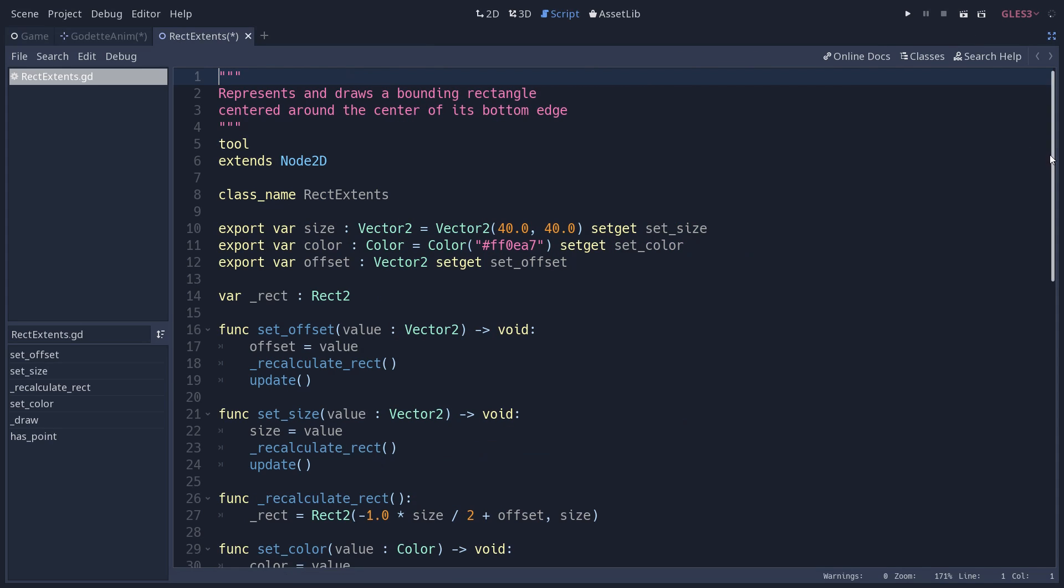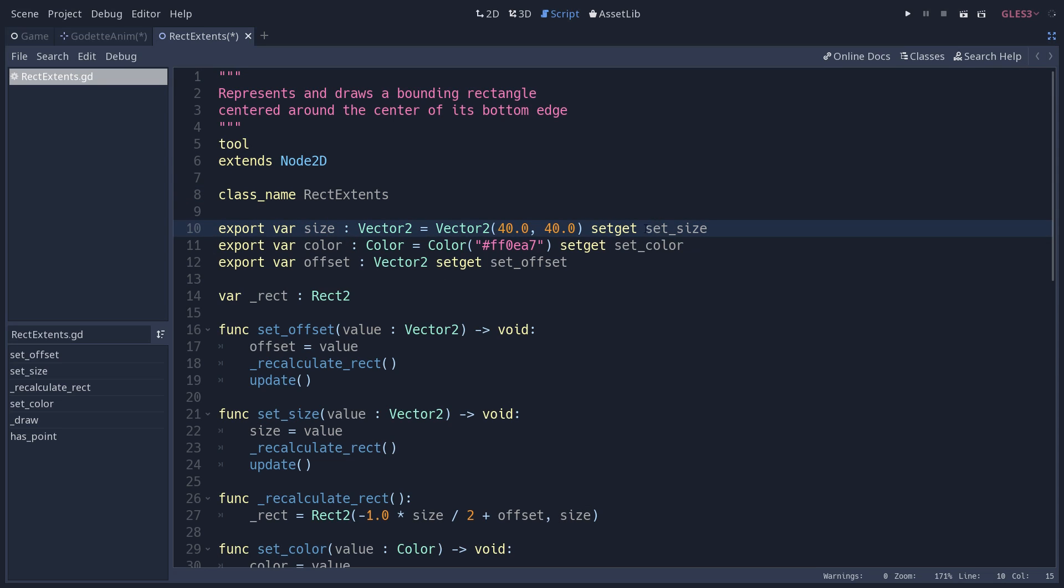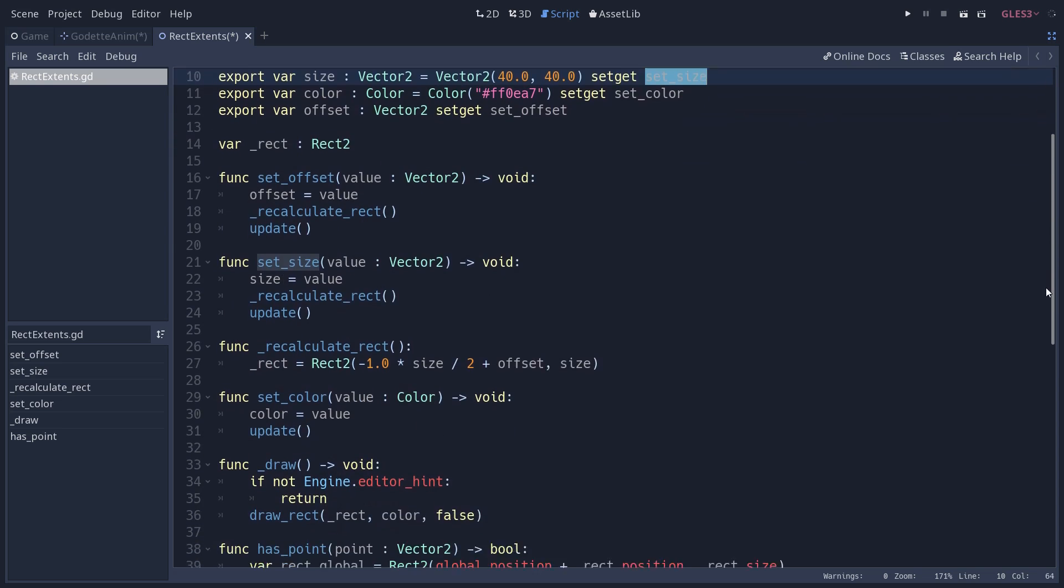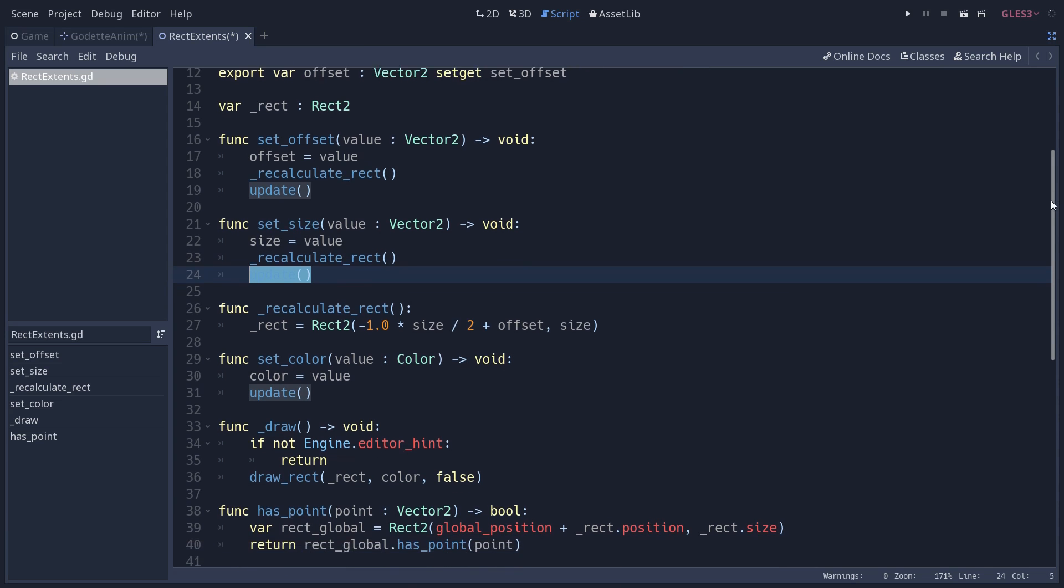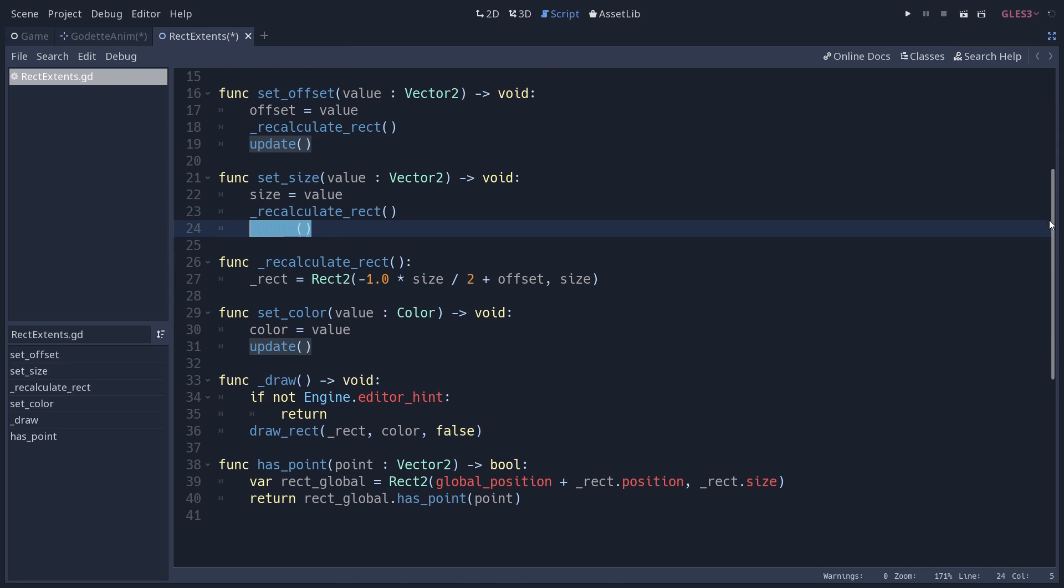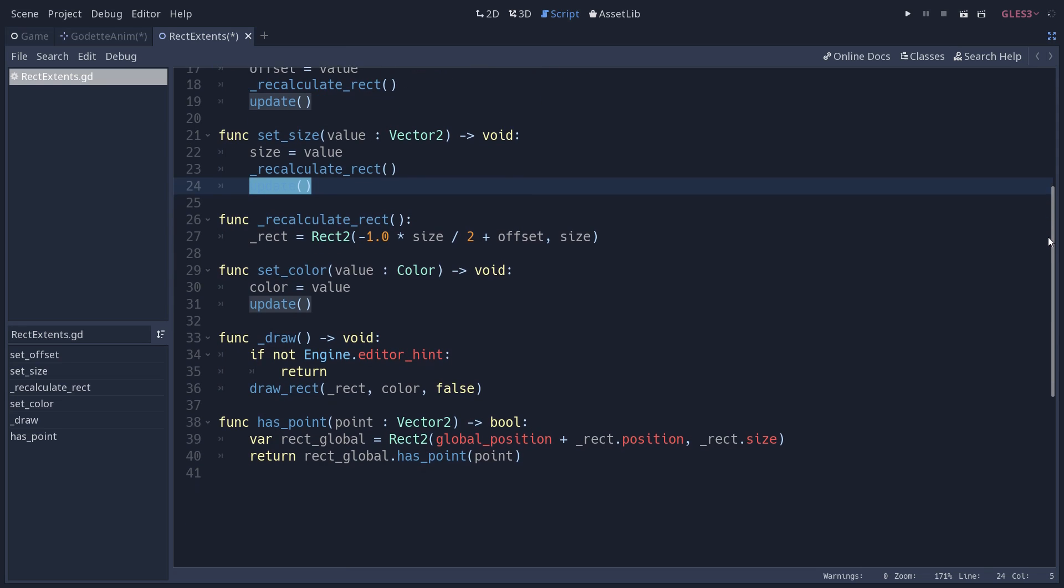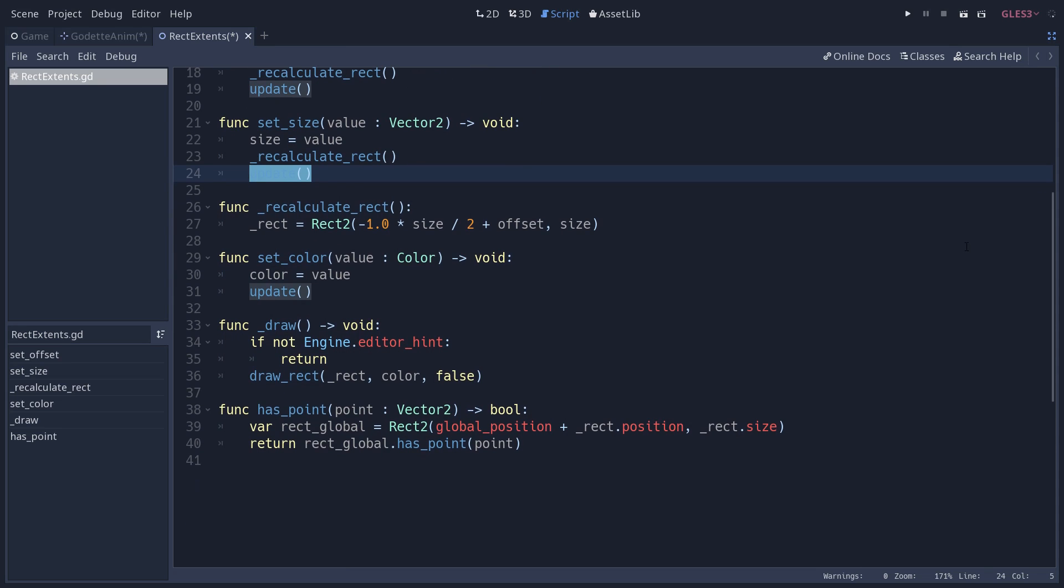Let's go look at the rect extents code. This node represents a rectangle, some properties that allow us to define the bounds of the character. We define that mostly with the node's size and its position. Every time you change the size, it's using a setter to recalculate the rectangle and update the drawing.